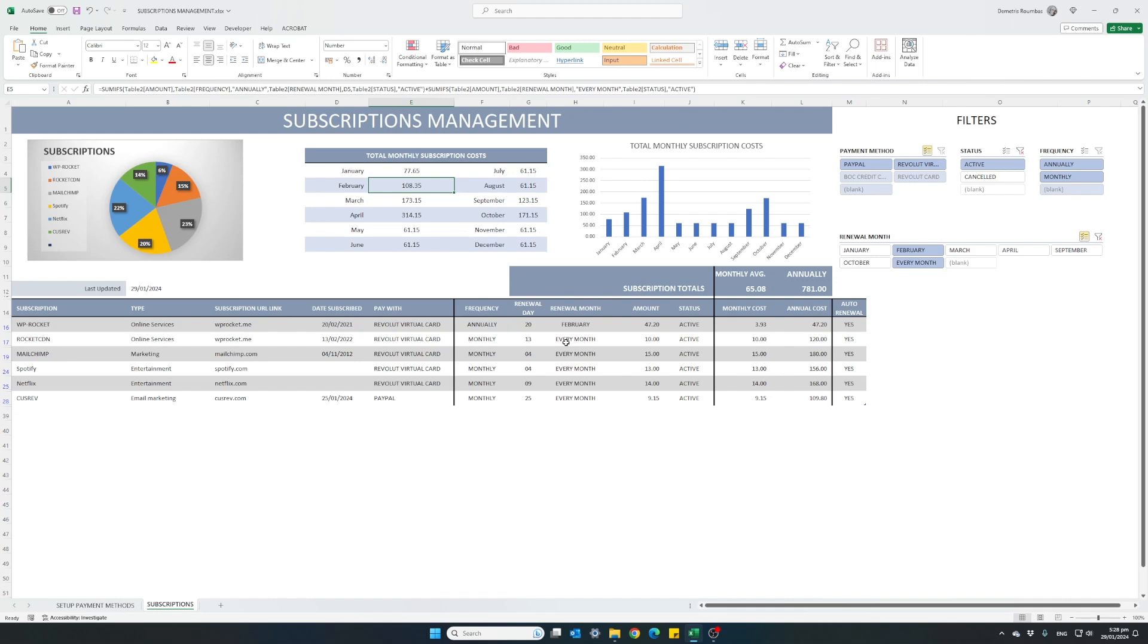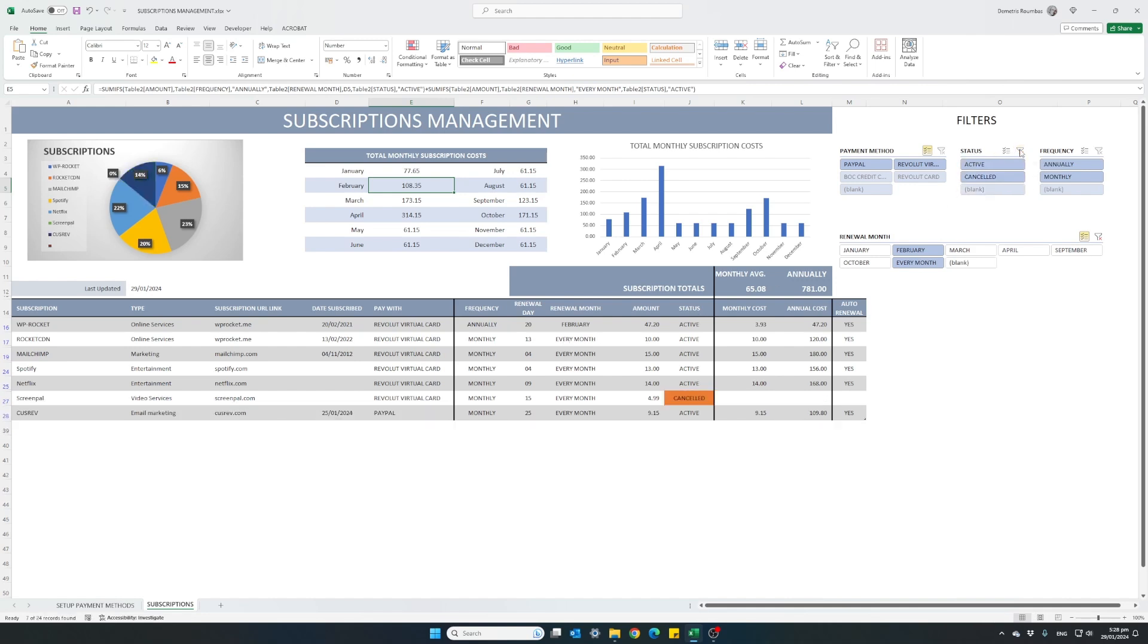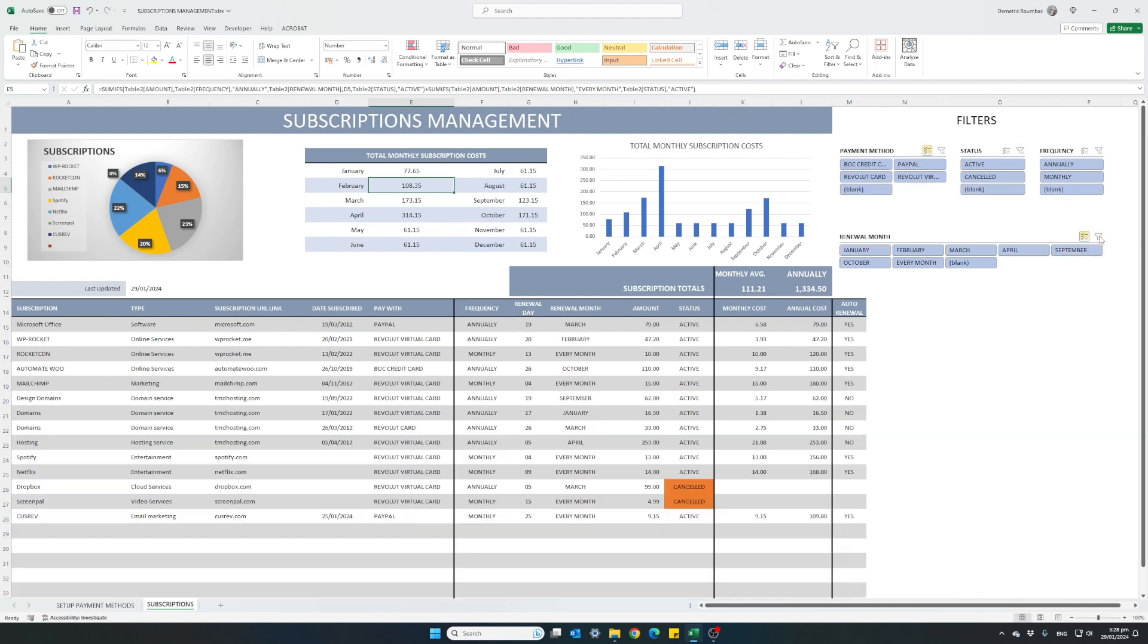So let's go ahead and clear all filters, clear the status and clear our renewal month.